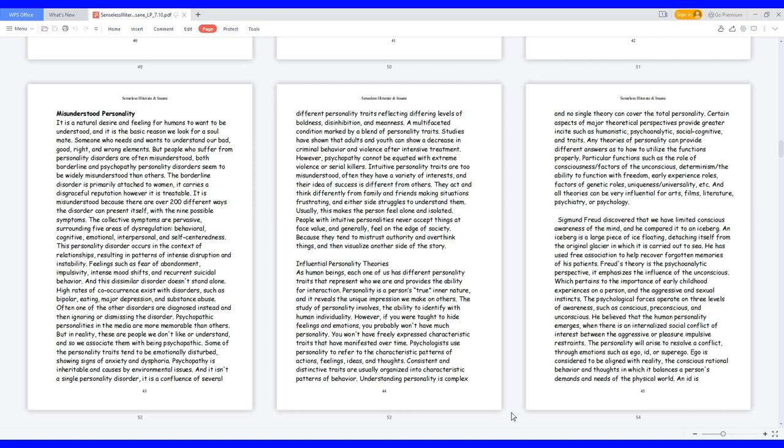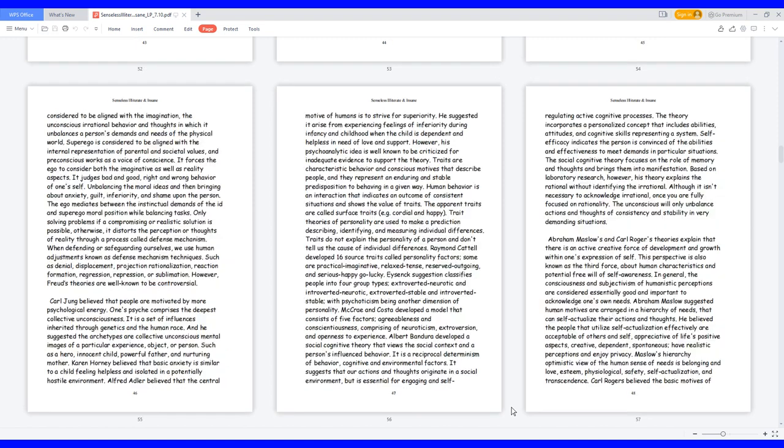He believed that the human personality emerges when there is an internalized social conflict of interest between the aggressive or pleasure impulsive restraints. The personality will arise to resolve a conflict through emotions such as ego, id, or superego. Ego is considered to be aligned with reality, the conscious rational behavior and thoughts in which it balances a person's demands and needs of the physical world. An id is considered to be aligned with the imagination, the unconscious irrational behavior and thoughts in which it unbalances a person's demands and needs of the physical world. Superego is considered to be aligned with the internal representation of parental and societal values, and pre-conscious works as a voice of conscience. It forces the ego to consider both the imaginative as well as reality aspects. It judges bad and good, right and wrong behavior of oneself.